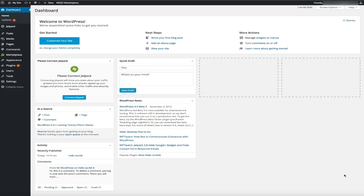In the last video we left off after we set up our Bluehost account and installed our WordPress dashboard. In this video we're actually going to learn our way around the dashboard and set up a strong foundation before we start putting content online. It's easy to get excited once you finally get set up, but a lot of people jump the gun and start publishing content without getting their digital foundation set up properly. So before we start publishing content, let's take a closer look at the WordPress dashboard.